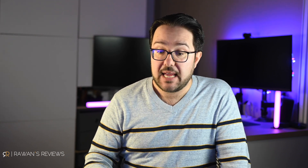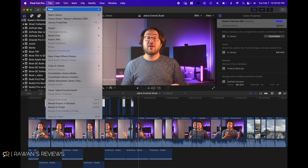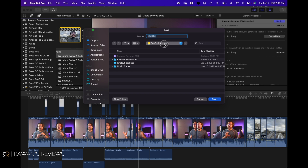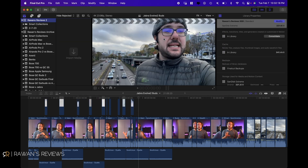To do that, just connect any external hard drive. Go to File, New, and create a new library. You need to select the external hard drive from the dropdown and create a new library — for example, Rwands Reviews 2. Once you create a new library, this is going to be an empty library.